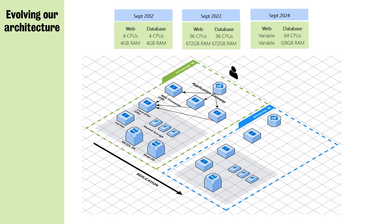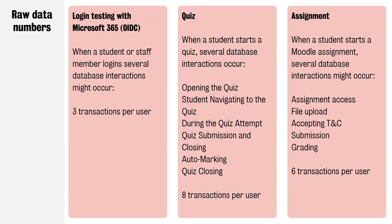We did some testing with our partners at Infuse. We looked at three big sets of tests - one around the login cycle, one about quizzes, and one about assignments. It's always good to have a look at the data, so we could see on average the amount of transactions when an Office 365 user logs in is three transactions per user. If you've got 5000 users on the site, you have to extrapolate those numbers.